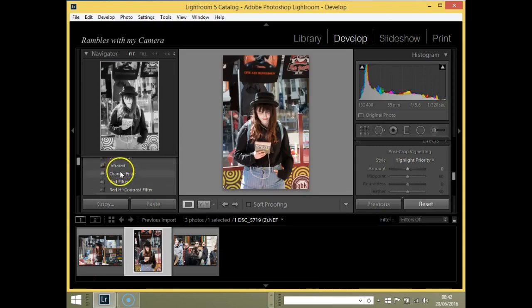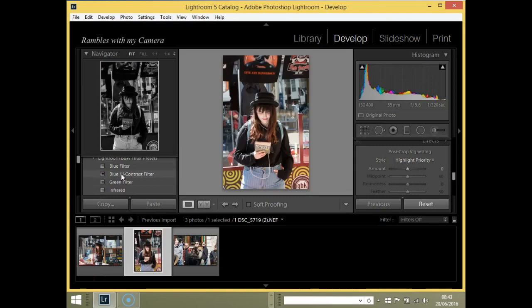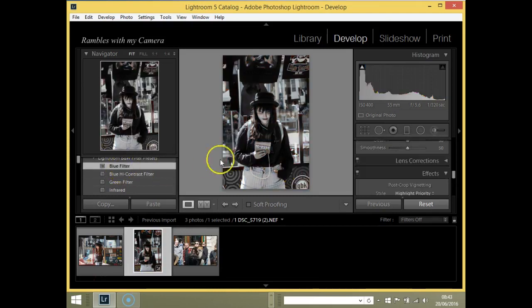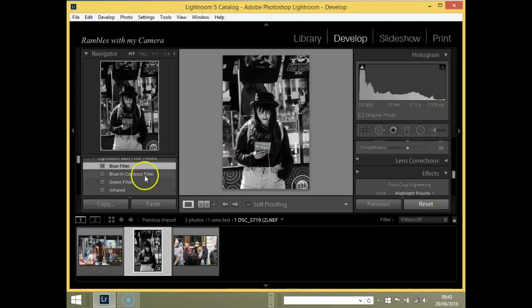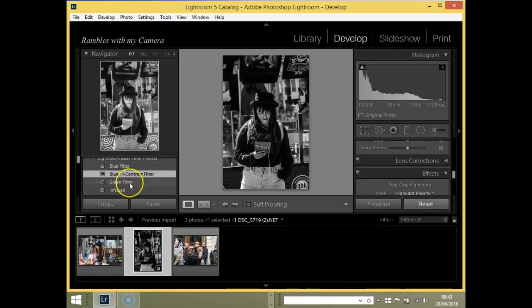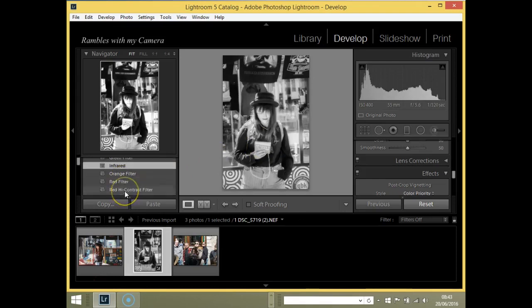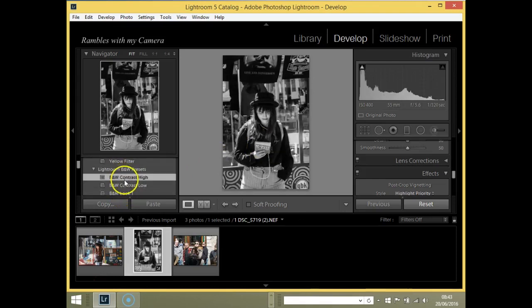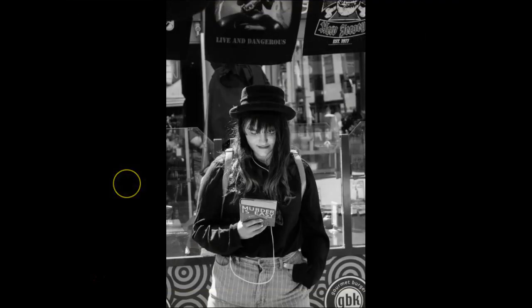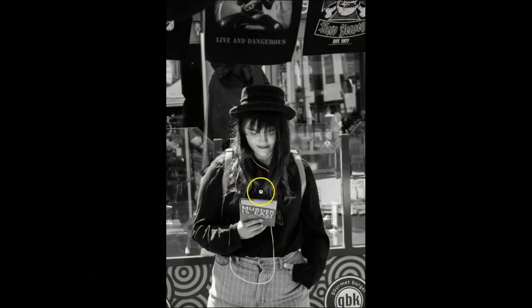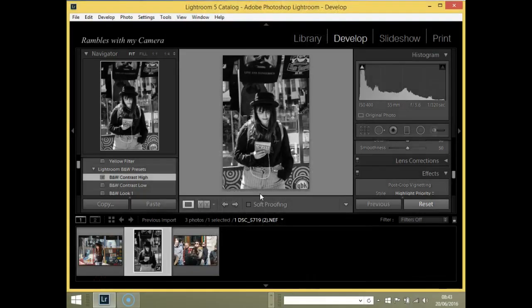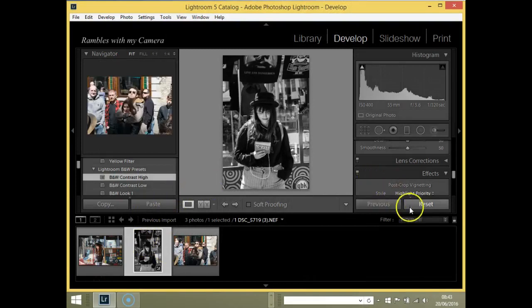Presets are like filters. By clicking on one of them, like the blue filter here, it automatically turns that photograph into black and white depending on the filter you're going to be using. It gets you a head start. That in itself is workable even without being tweaked, so it's going to save you a lot of time.